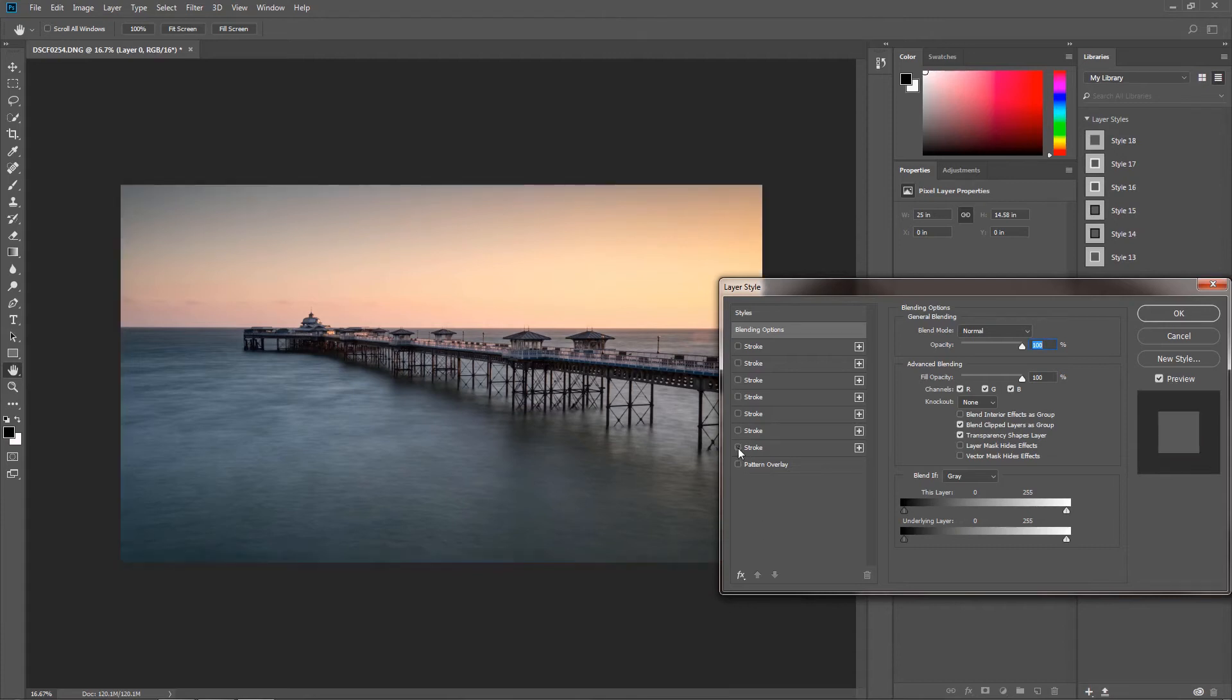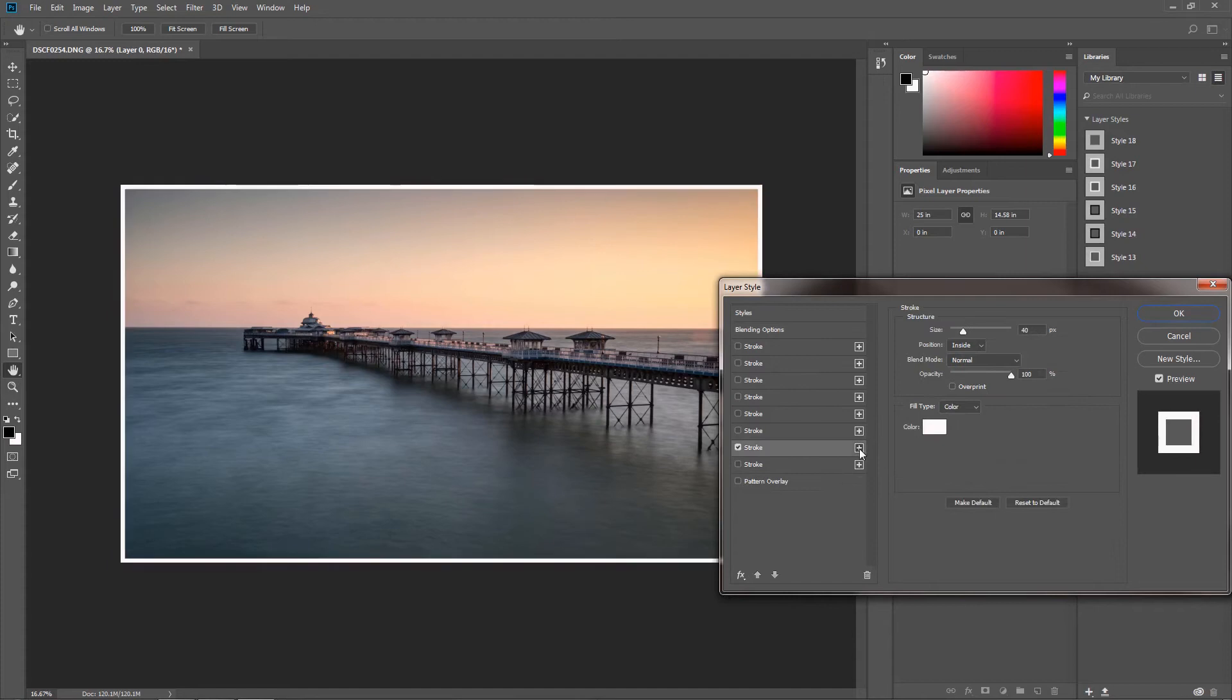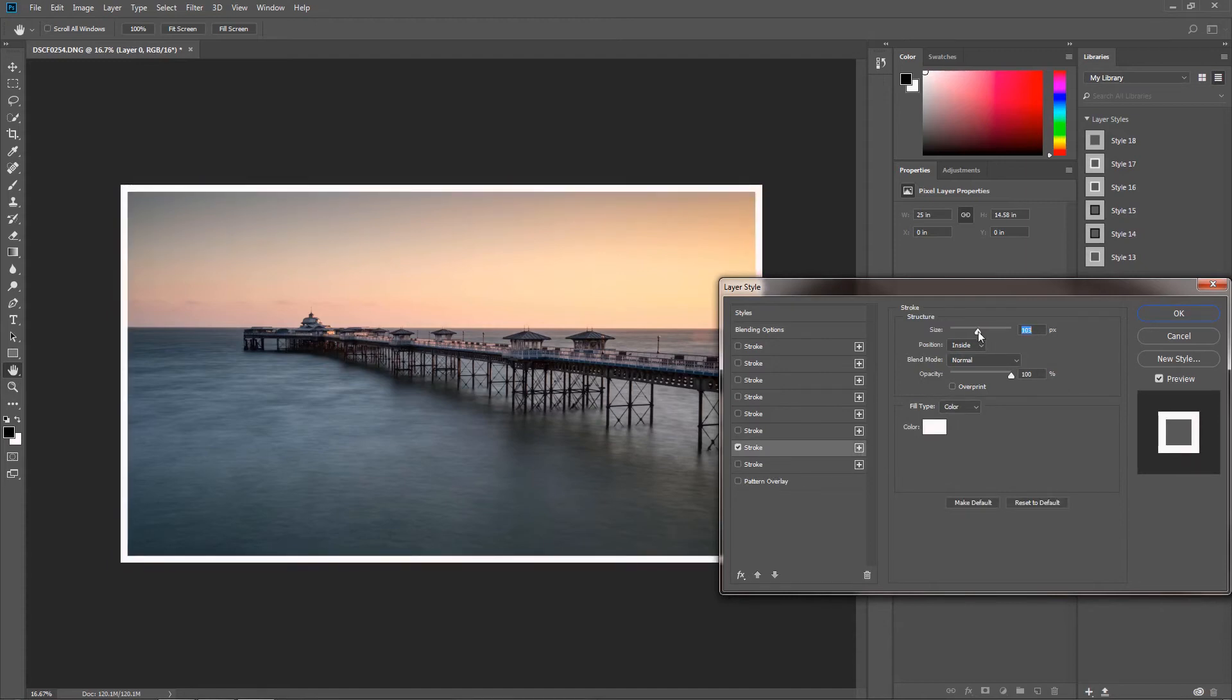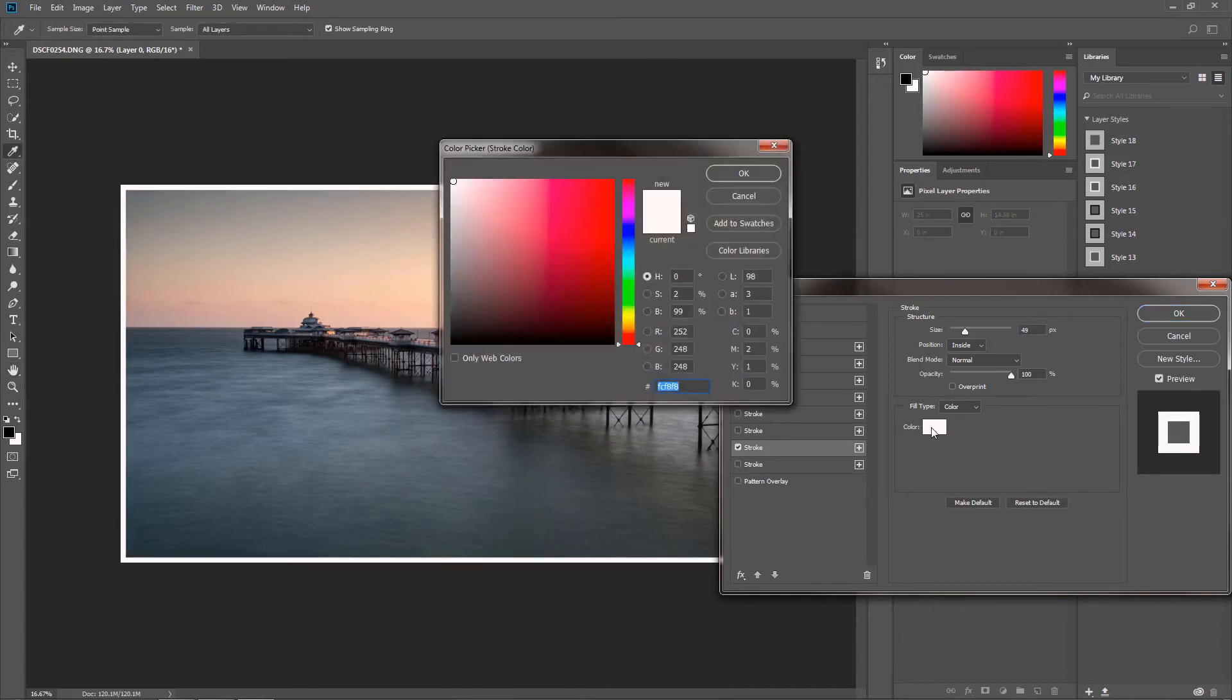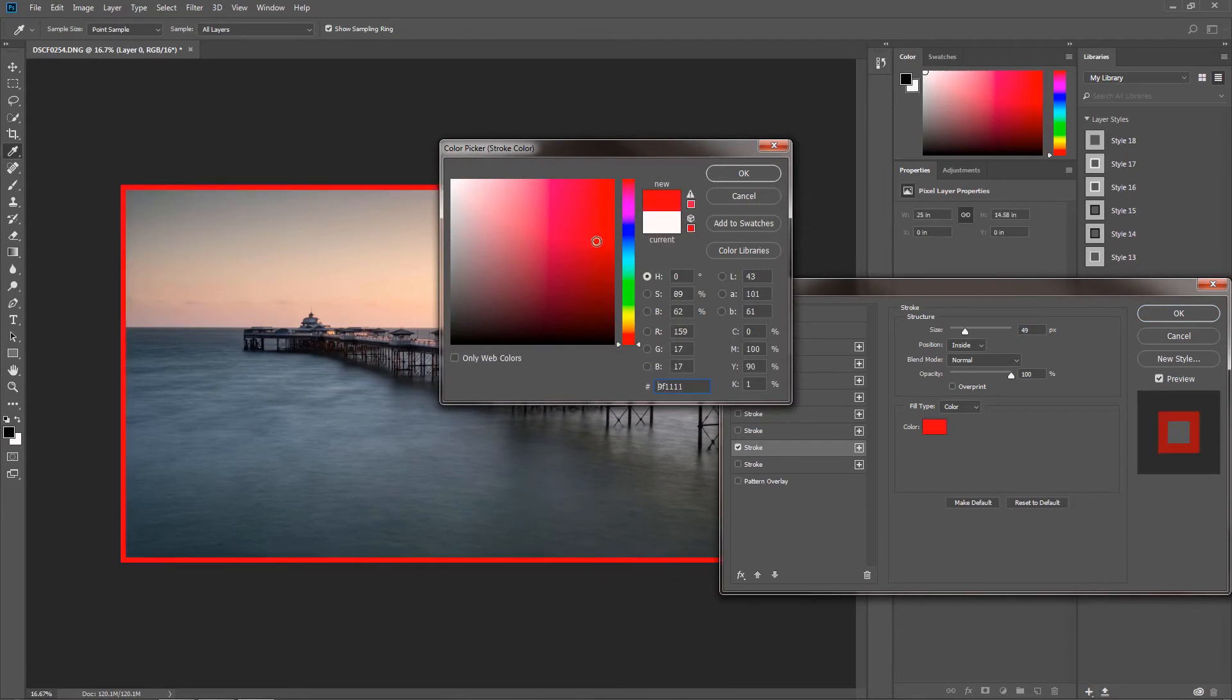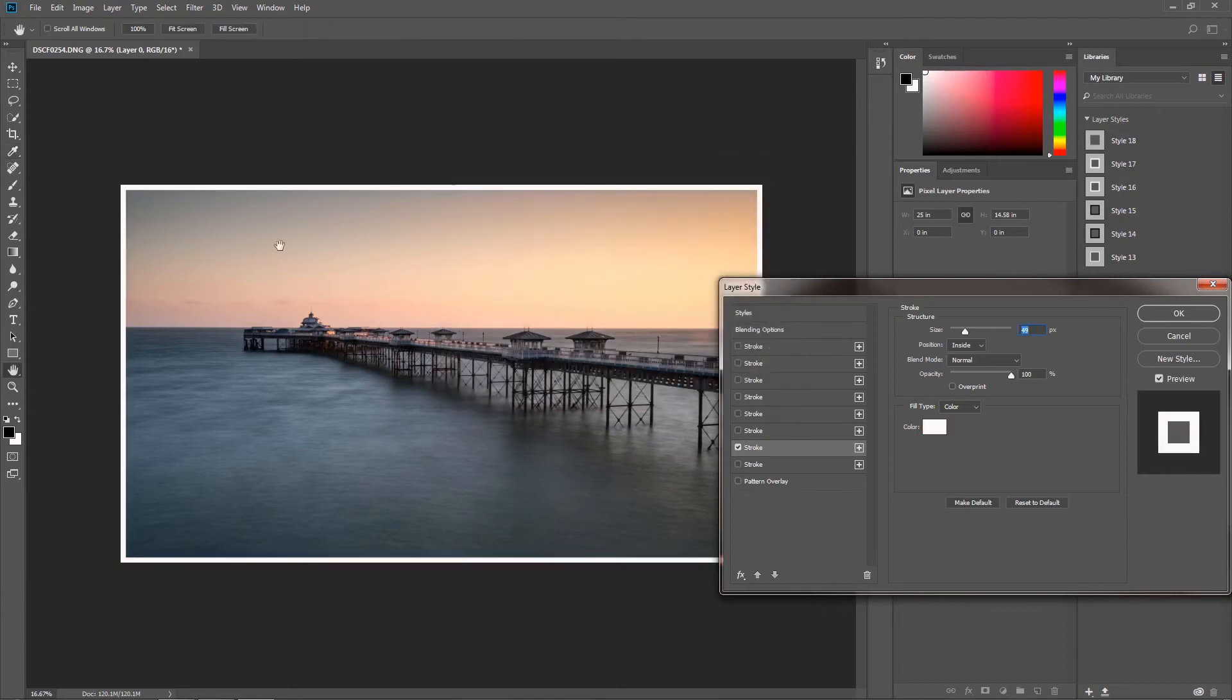But if you want to put your own, just click on the little plus sign next to the stroke here. You can then alter the size of the border, you can alter the color by simply just clicking anywhere in the image. We'll cancel that for now. Once you're happy with the border that you've got, obviously just click OK.